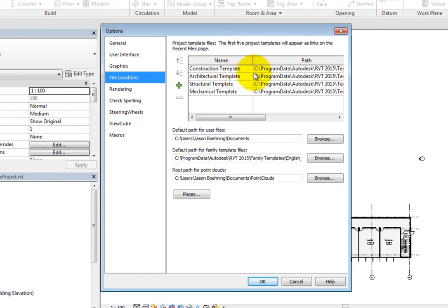Here, you can control the project template files and the default path for user files, family template files, and point clouds.